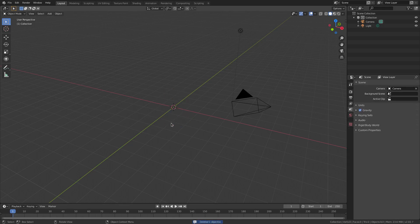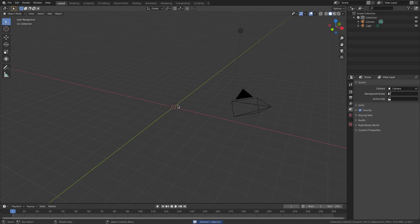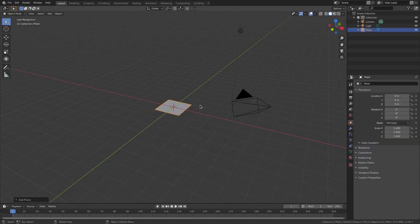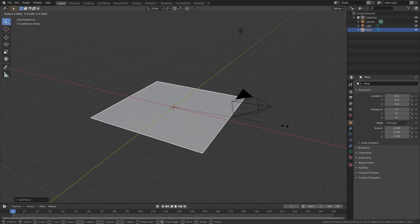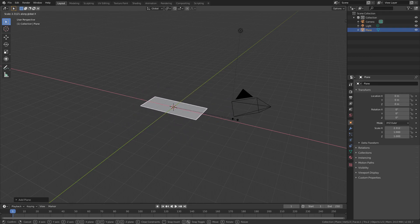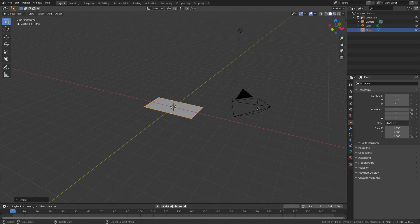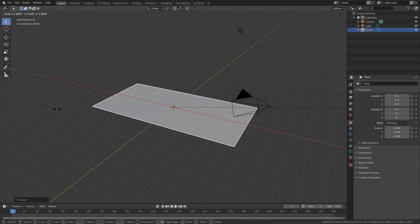I want to go ahead and hit Delete on the default cube here. We're gonna hit Shift+A and we're gonna add in a plane. Then hit S to scale — but before scaling I'm gonna hit S, X to scale it this way, make it a little bit longer, then left-click to confirm.